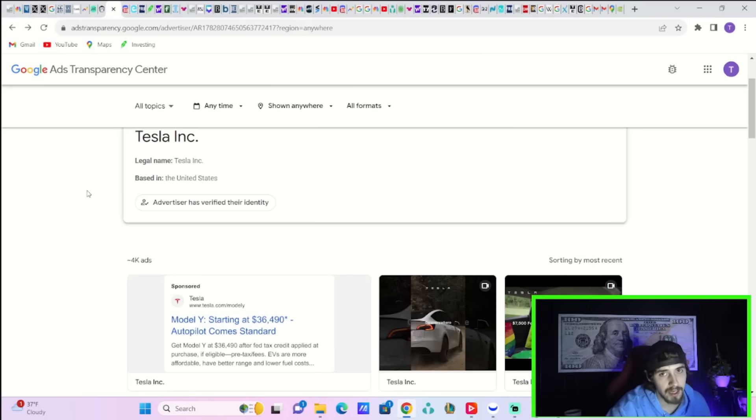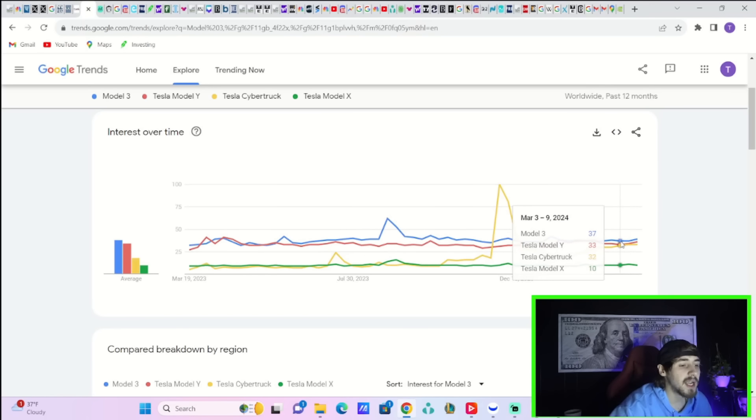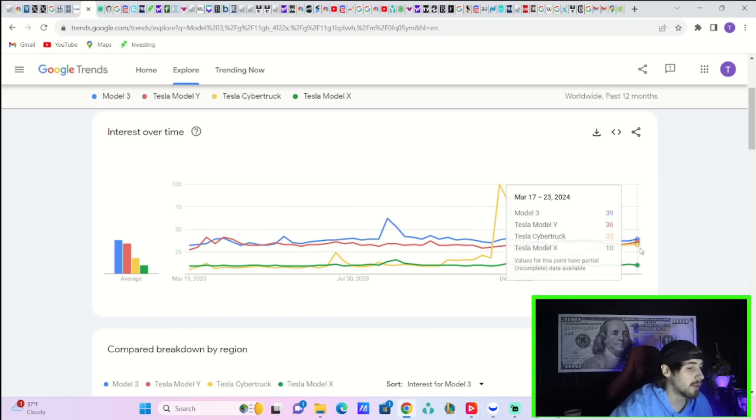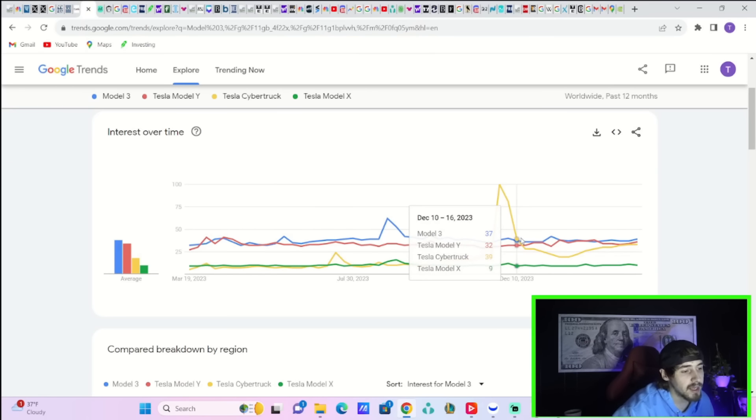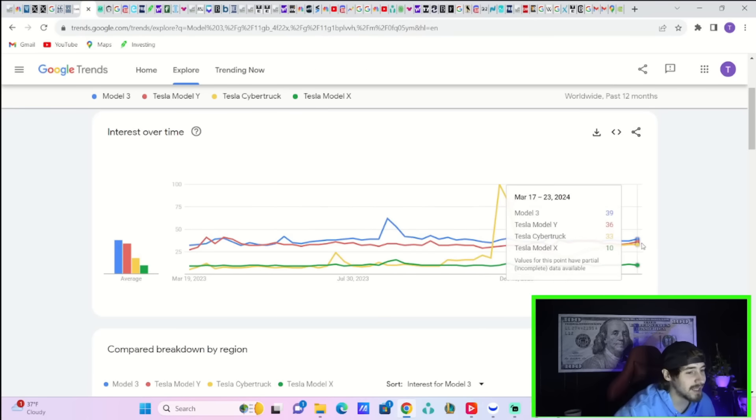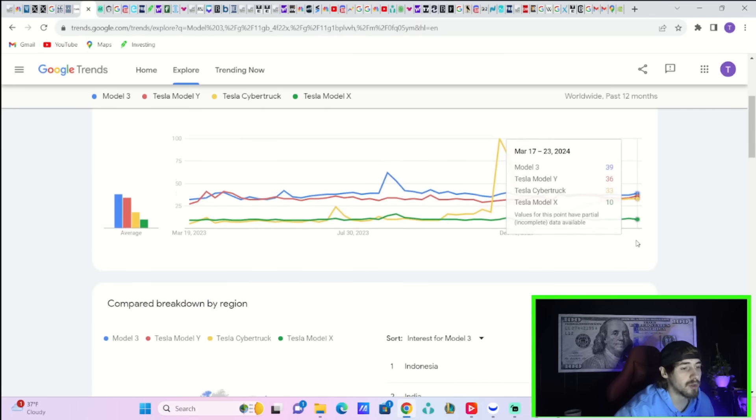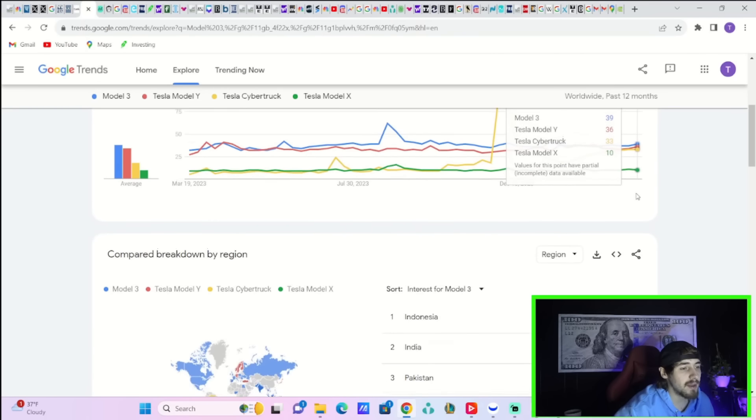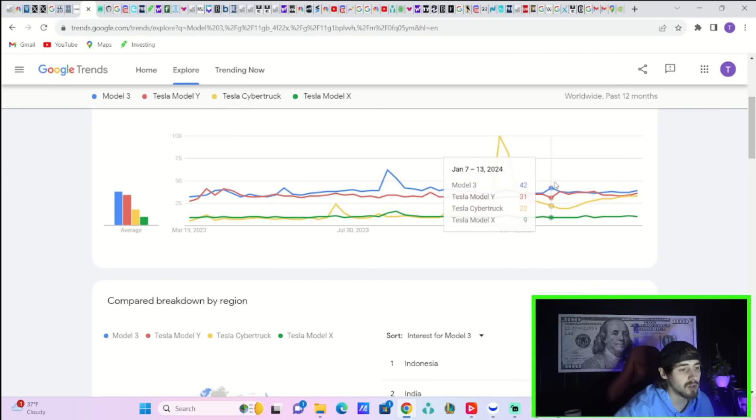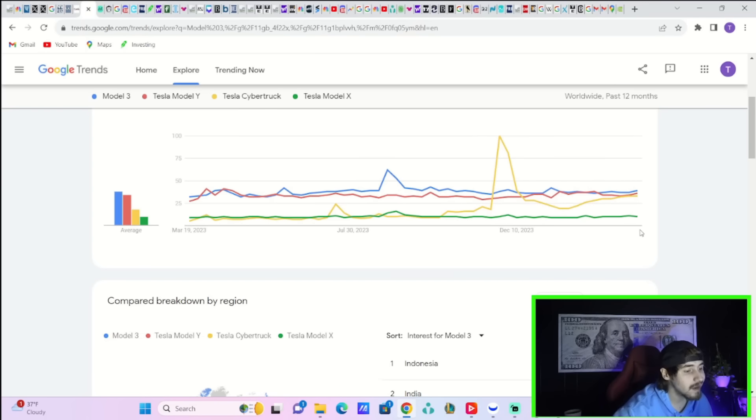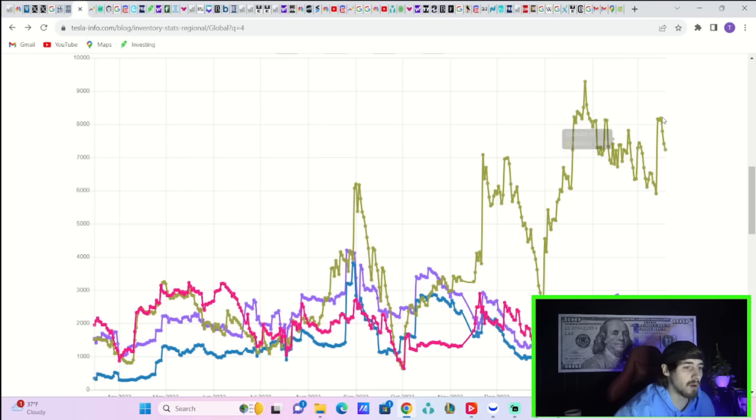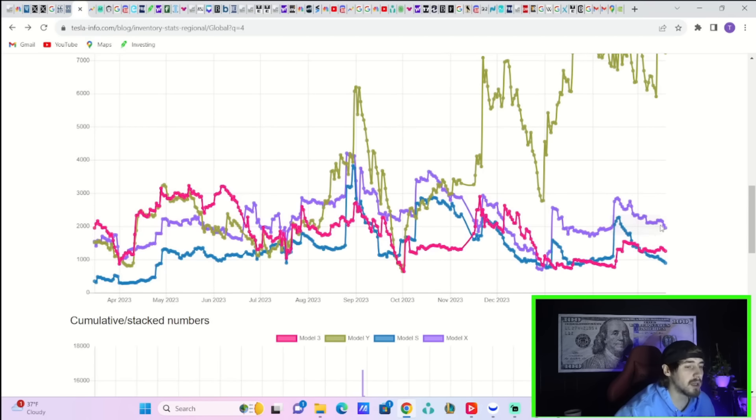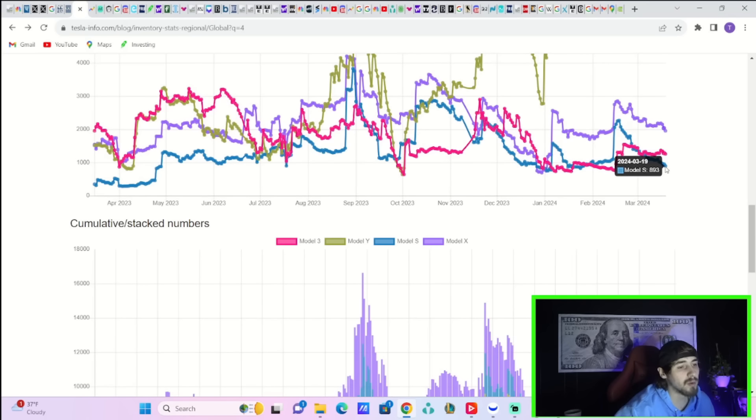Google trends data for the Tesla lineup continues to explode higher. The Cyber Truck is at 33 which is the highest it's been since the Cyber Truck launched back in late November early December, so that's looking really good. The Model Y recently jumped from 34 to 36 and the Model 3 jumped from 37 to 39. These are the highest search trend numbers that we have seen in quite a while, so it looks like maybe the Cyber Truck halo effect might be starting and I think that is a very underrated potential catalyst for Tesla as well. Global inventory numbers for the Model Y showing a downtick here and really a downtick across the board for the Model Y, Model X, Model S and Model 3. Specifically the Model S and the Model 3, very low inventory numbers around a thousand a piece.